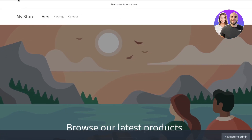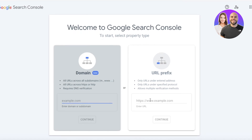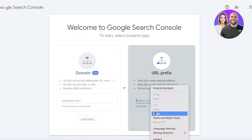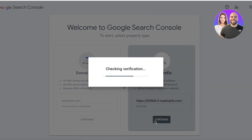If you take a look at the domain you're using, you can see it's a number followed by myshopify.com — that tells you you're using a prefix, not an actual domain. This applies to any type of prefix, not just Shopify. So copy your prefix and go to your Google Search Console, then paste it into the URL prefix section.